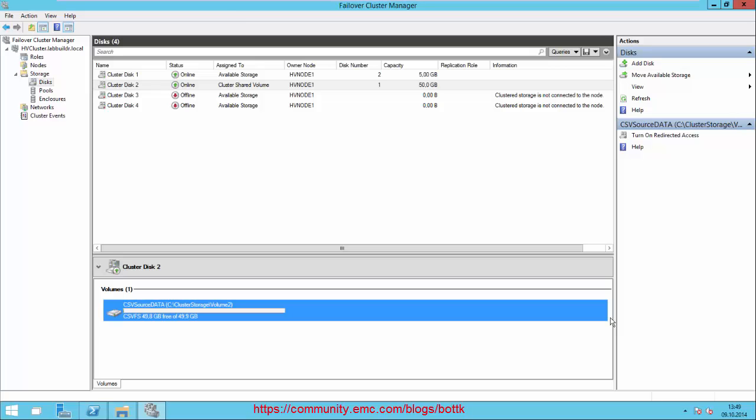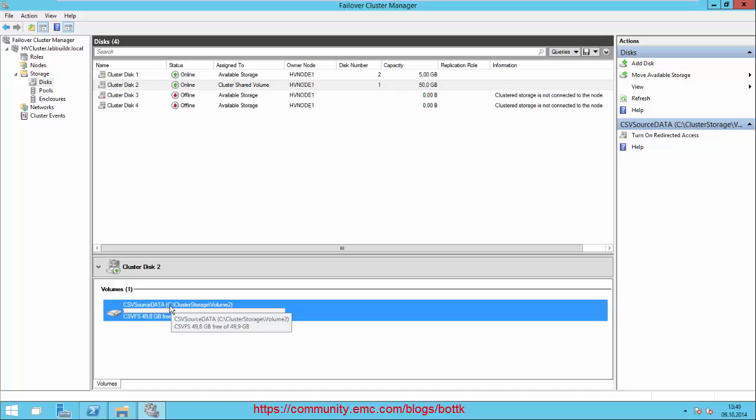The last step is to set up the storage replication or Windows Volume Replication. We need to make sure everything is set up correctly. We have our cluster shared volume mounted to C:\ClusterStorage\Volume2, which is our 50 gig volume - that's Cluster Disk 2.